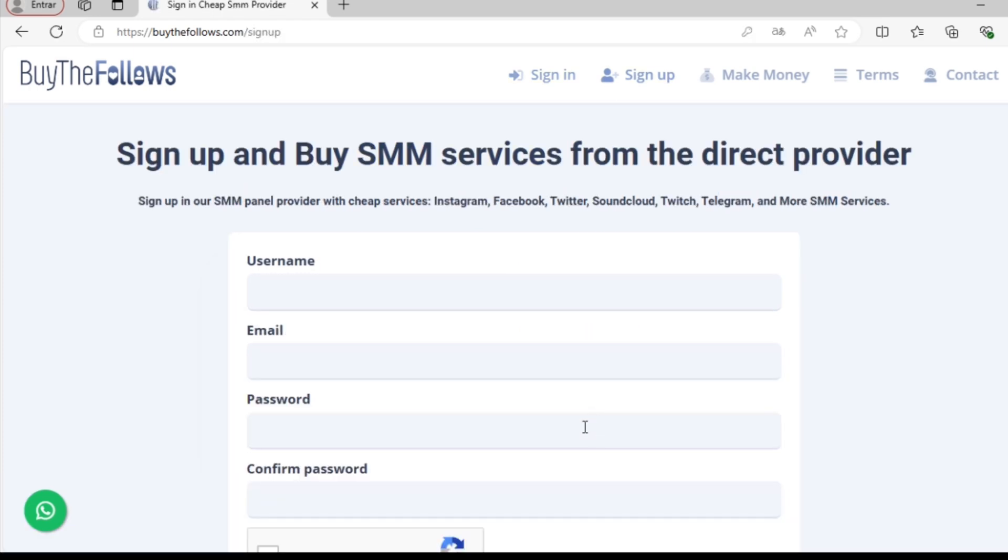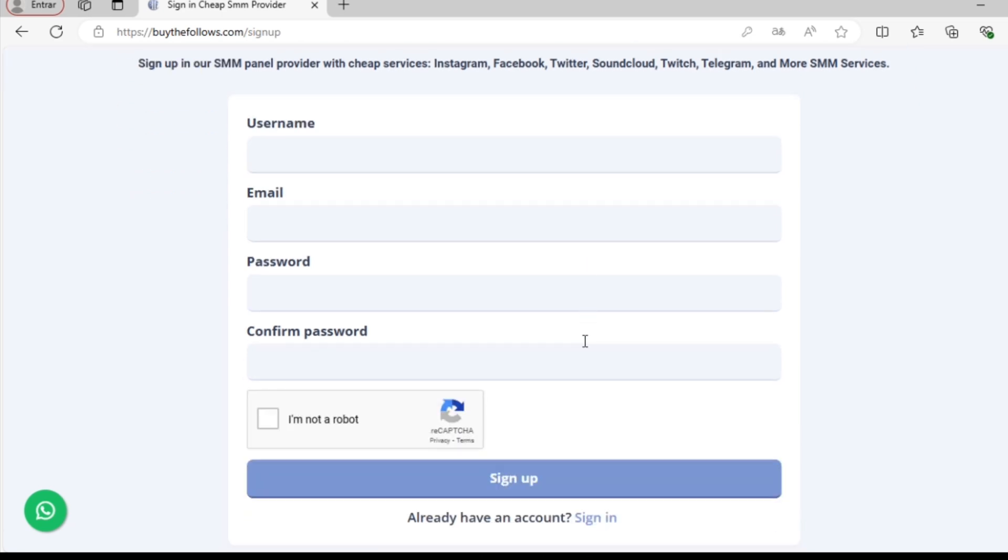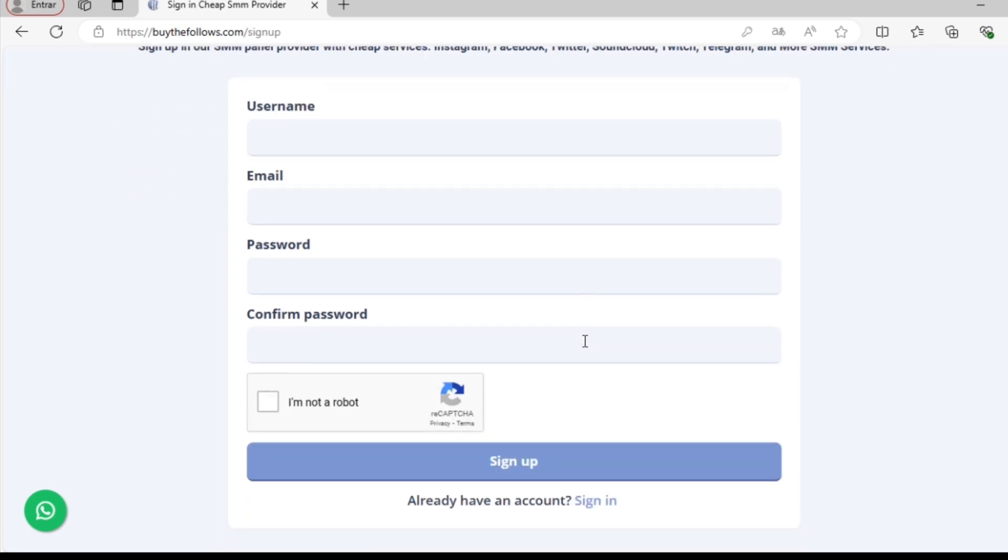Fill in your information here. Once you've completed the form, click on Sign Up at the bottom.